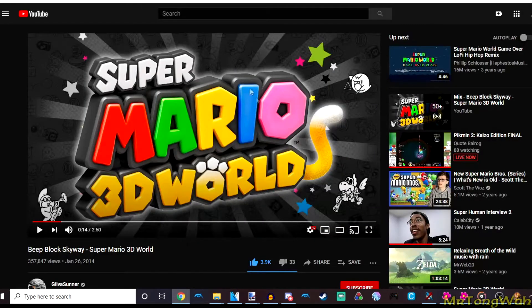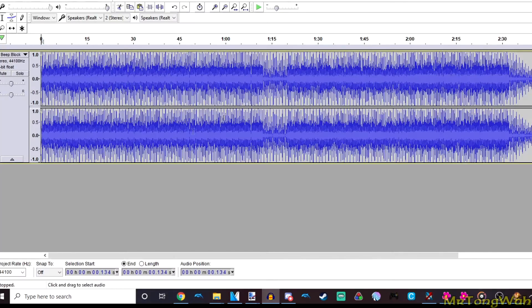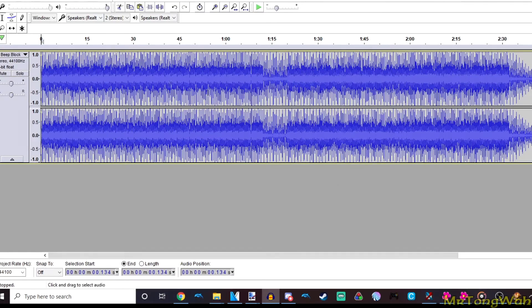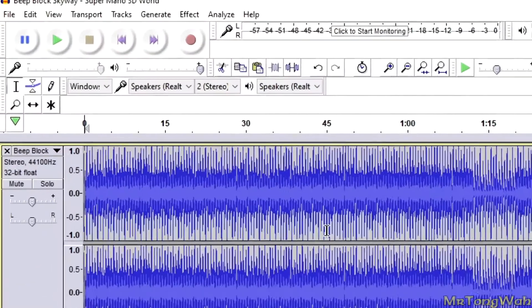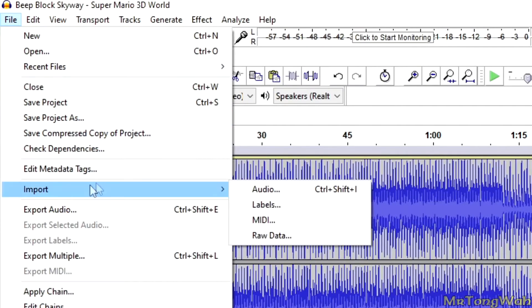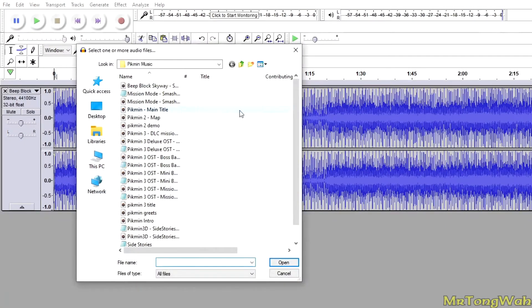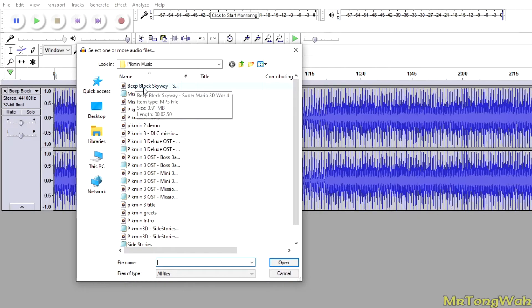So first things first, after you've downloaded your song file, you want to go ahead and open up Audacity. Once you open it up, nothing's going to be here. You want to go ahead and press File, Import Audio. You want to choose the song that you just downloaded off of YouTube, so mine is Beat Block Skyway.